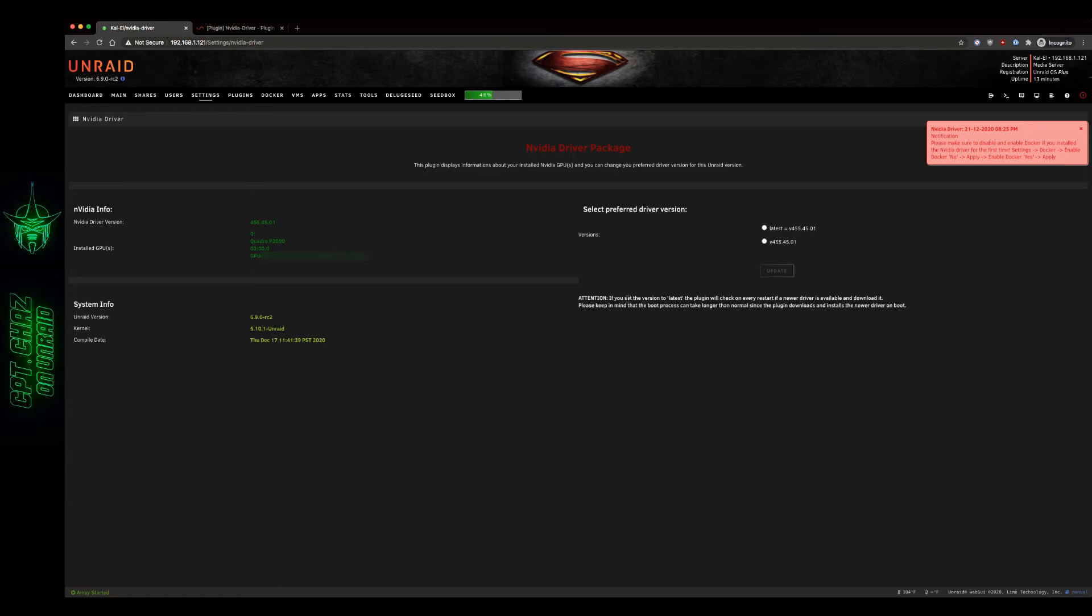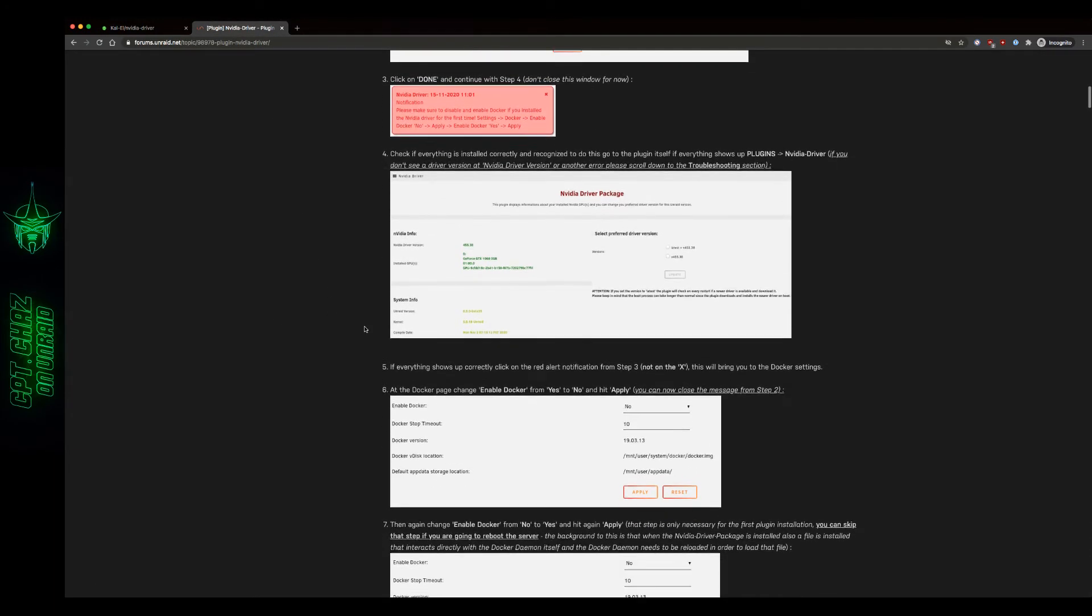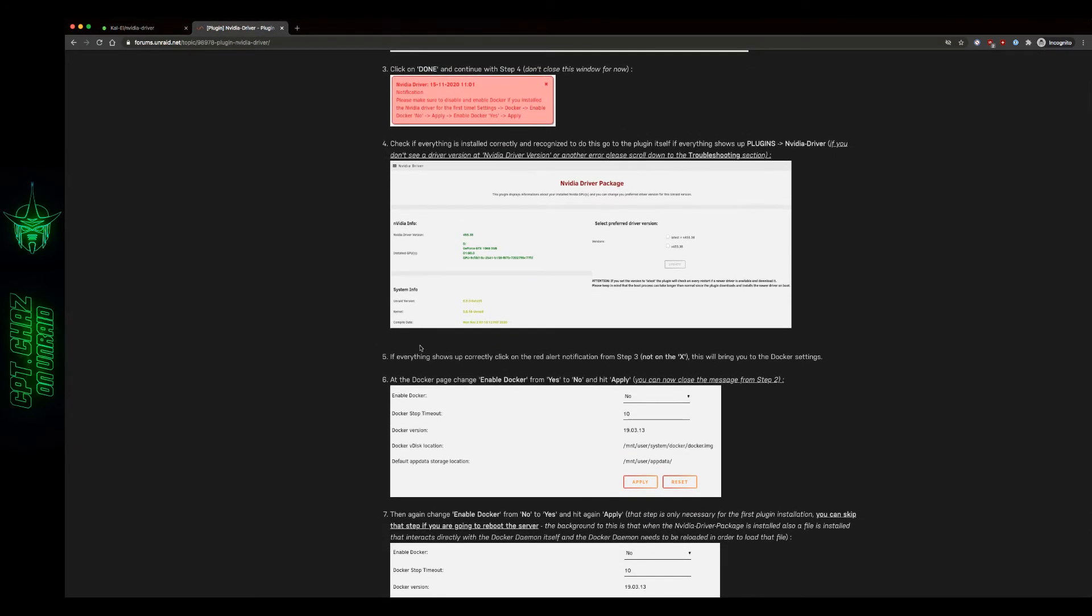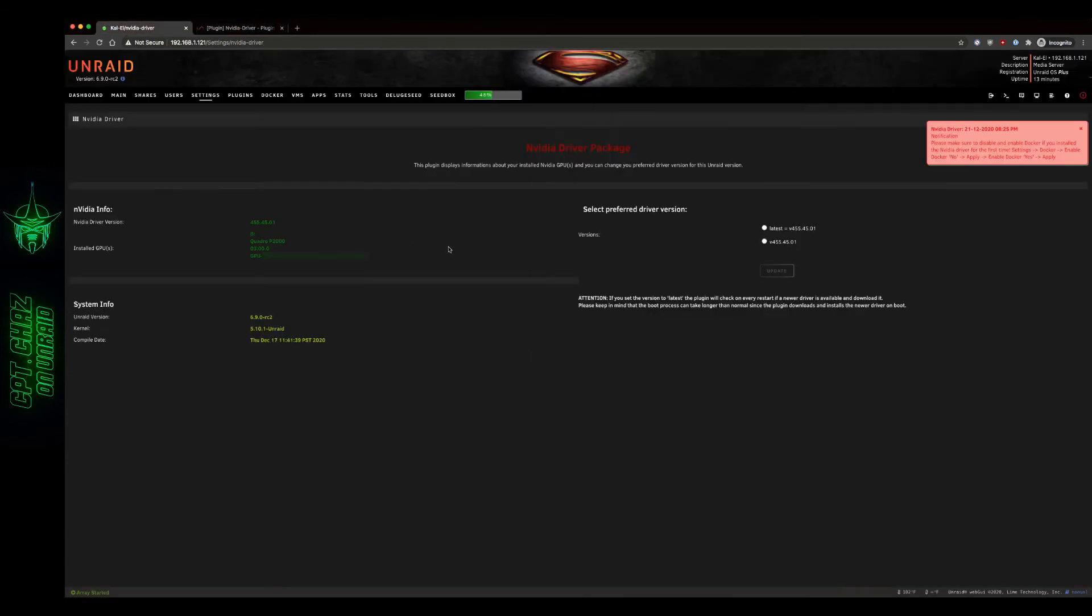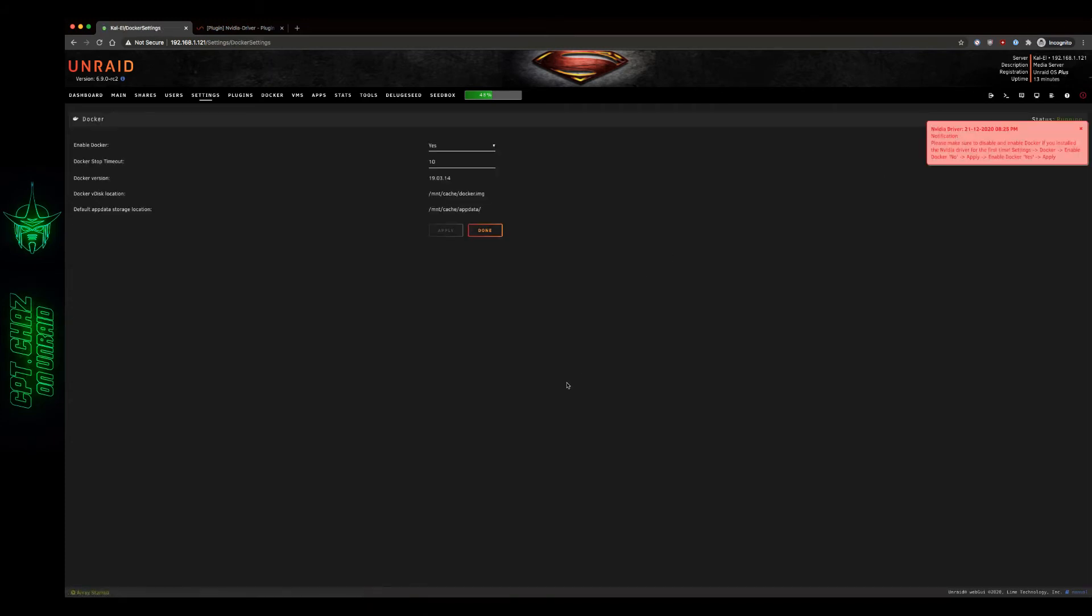Attention: if you set the version to latest the plugin will check on every restart if a new driver is available and download it. Please keep in mind the boot process can take longer than normal since the plugin downloads and installs the new driver on boot. Let's see what this recommends. If everything shows up correctly, click on the red alert notification from step 3, not on the X. This will bring you to the docker settings page. I'm gonna hold off on selecting one of these just yet. I'm gonna click that and go to the docker settings page.